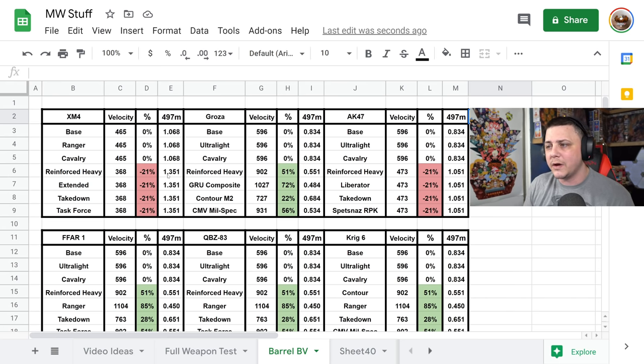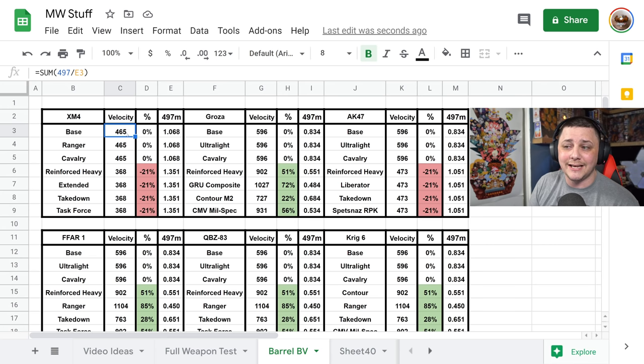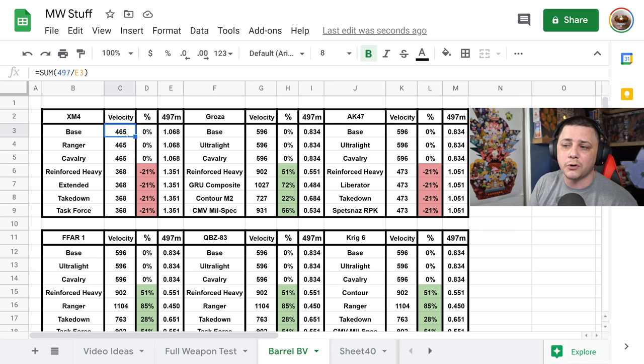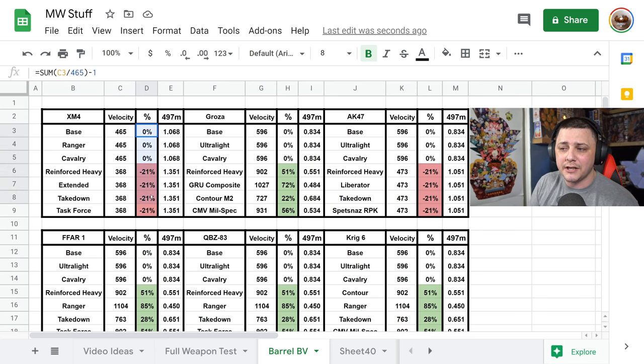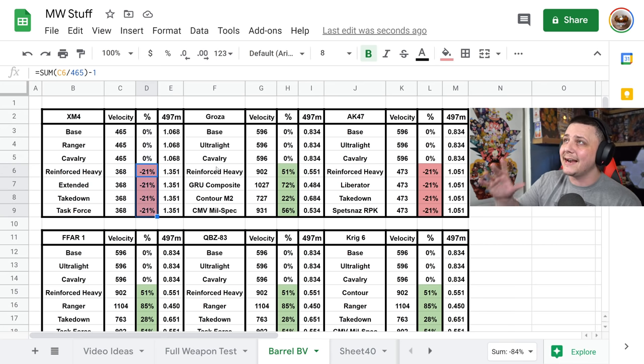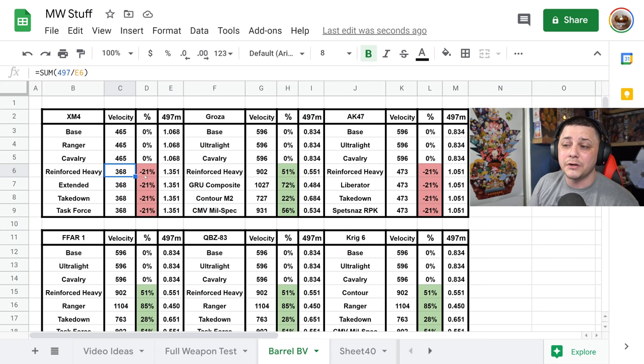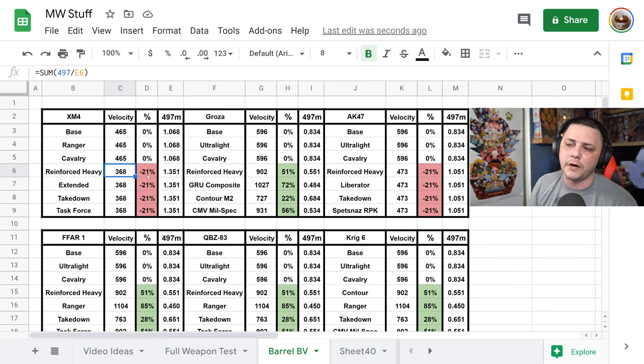We can see the XM4 has a bullet velocity of sub-500 which is incredibly low, and then pretty much none of the barrels help it out. You can see these ones that are highlighted a little bit of pink, they are even reducing the bullet velocity by about 21 percent.